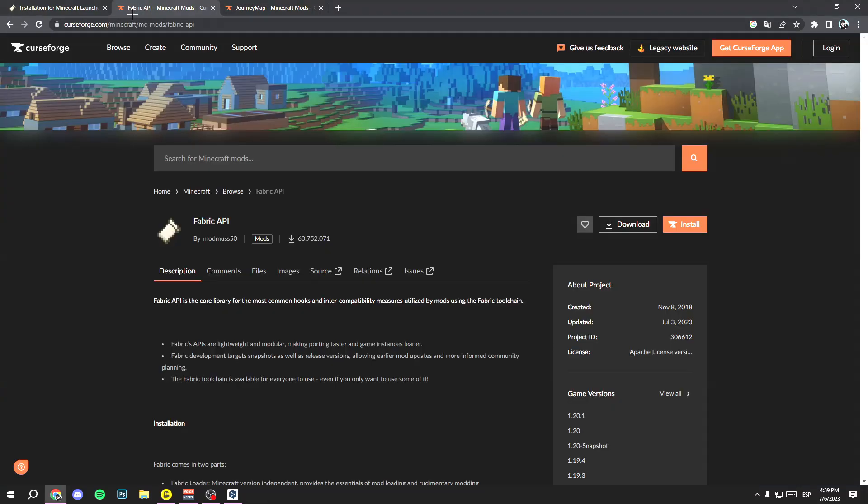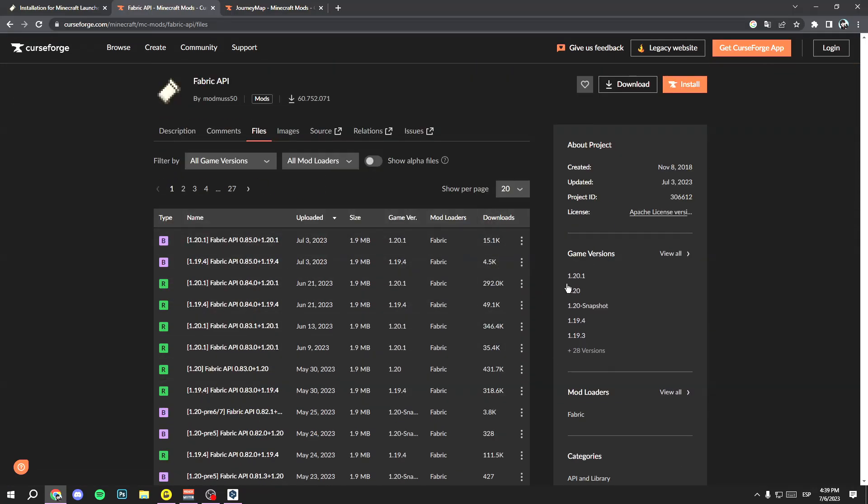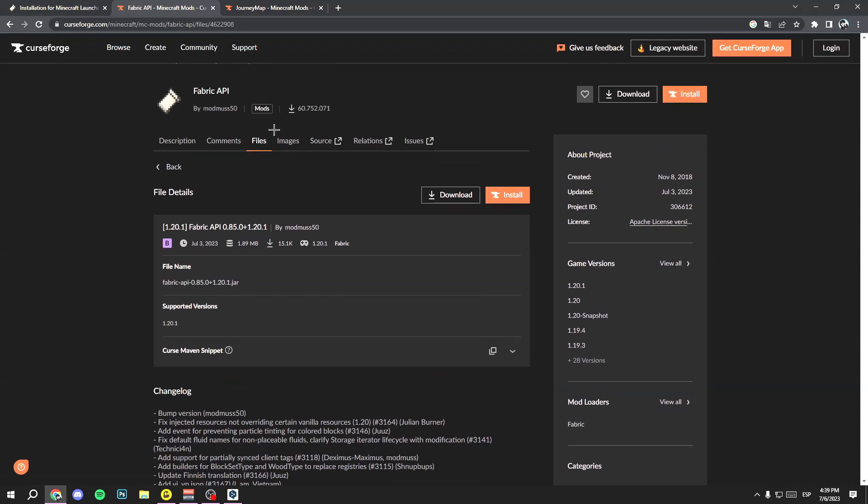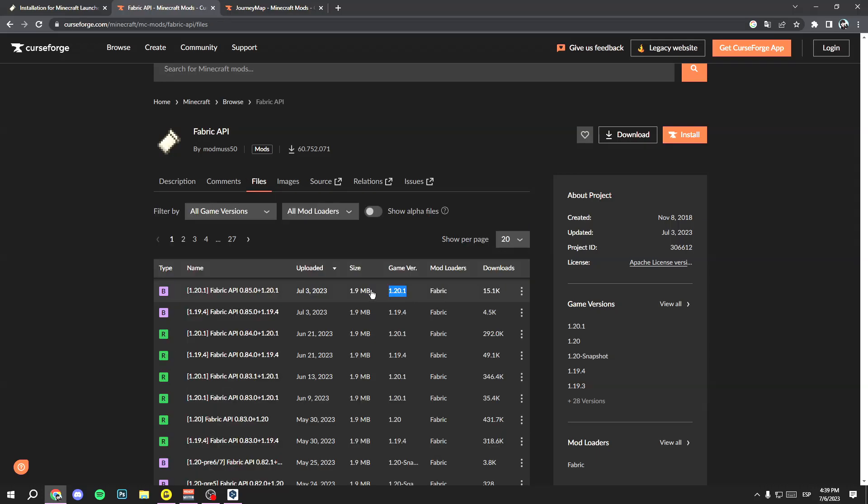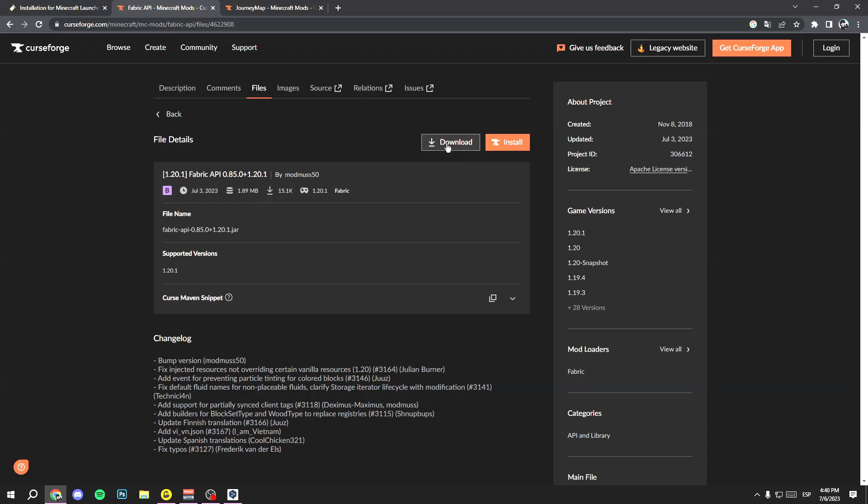Now go to the other links and do this: go to Files, click it, and here download the version you want. Make sure that it is Fabric and make sure that it is the version you want. In my case, this version is the correct one: 1.20.1 and mod loader Fabric, not Forge. Then click on Download.